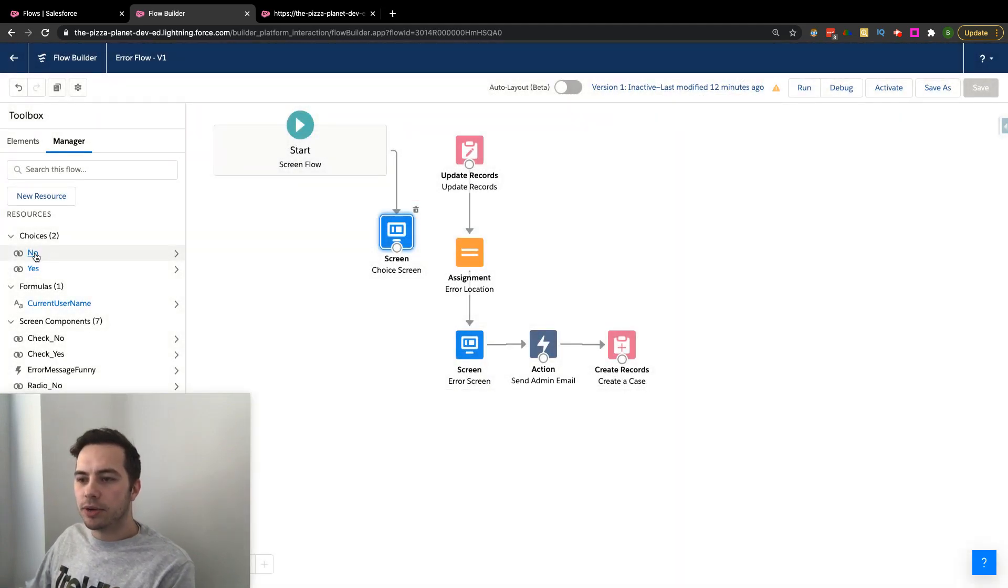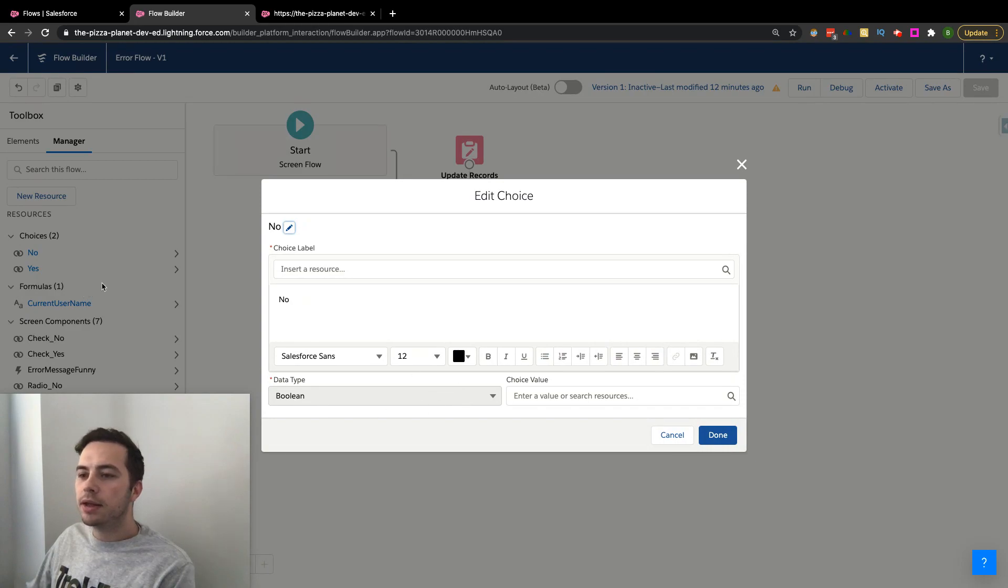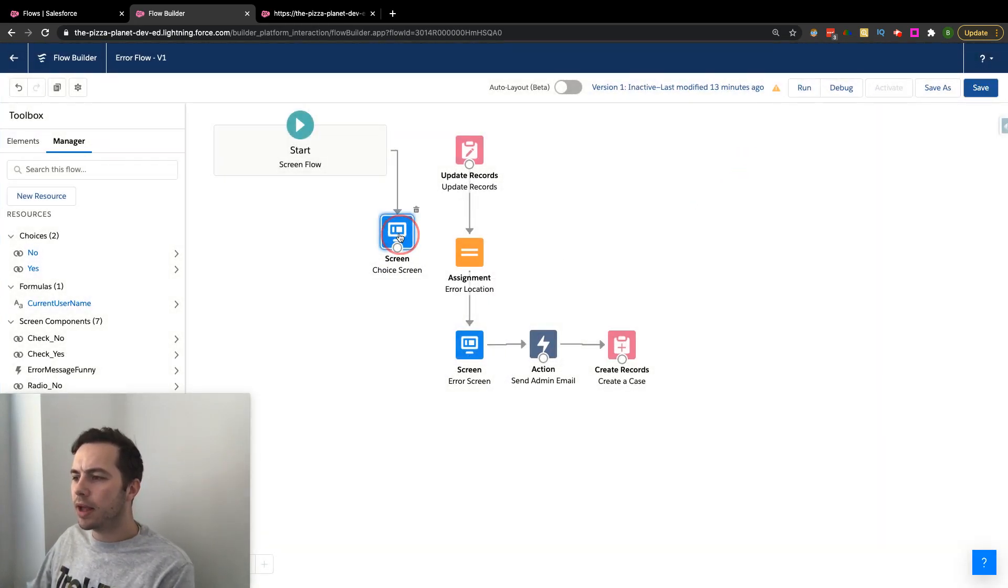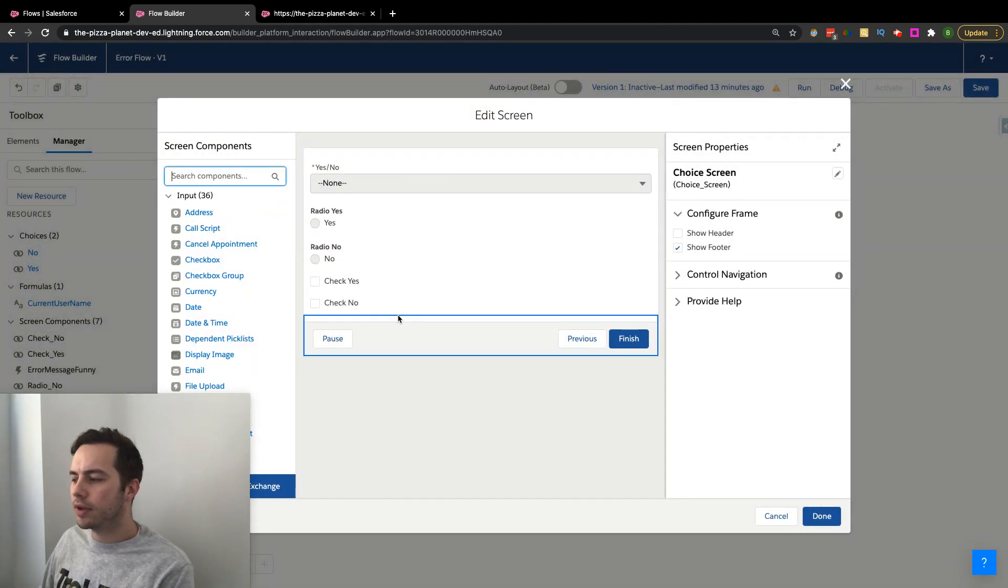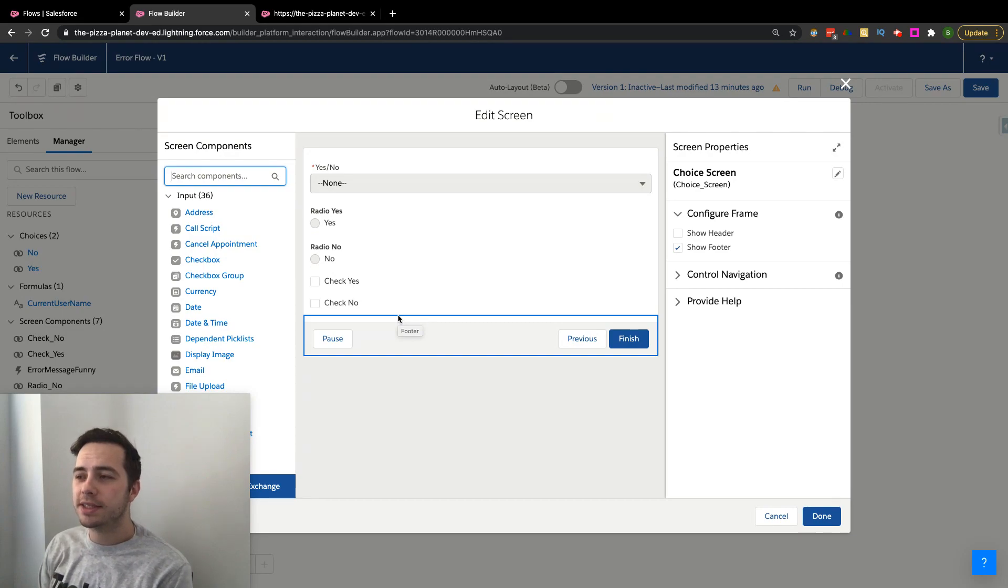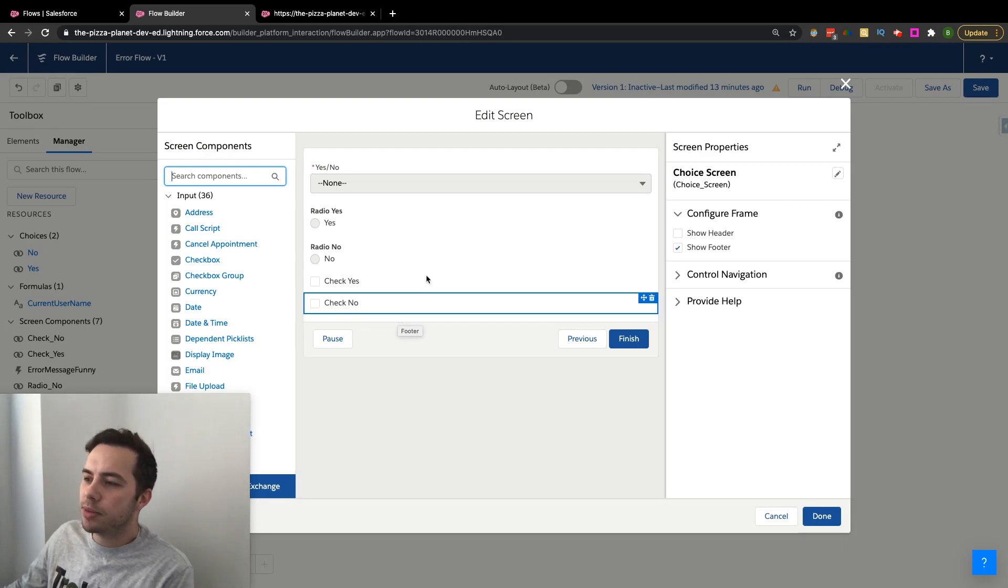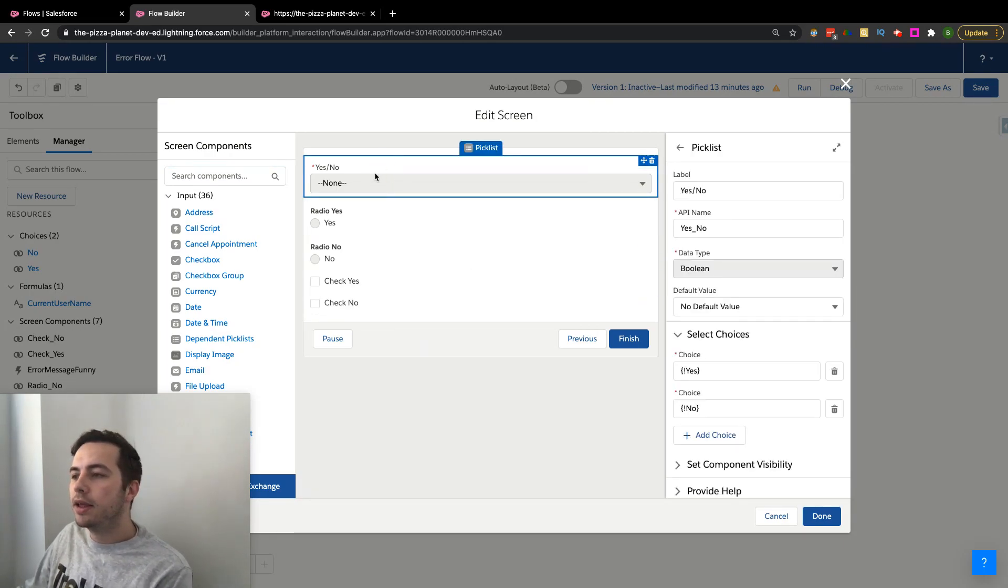at the choices I created. I have a No - it's a Boolean - and also a Yes. What I mean by that is when I go into this screen, I've thrown together a couple components you can utilize this in: a picklist, some radio buttons, some checkboxes. These are some examples where you could use a Choice.